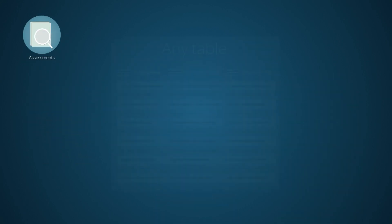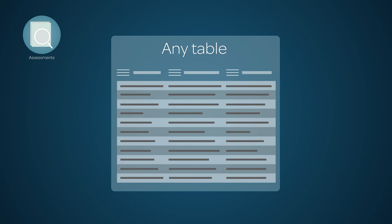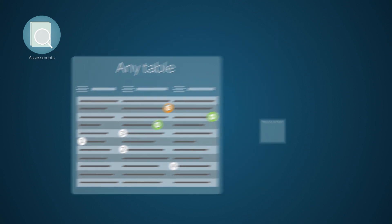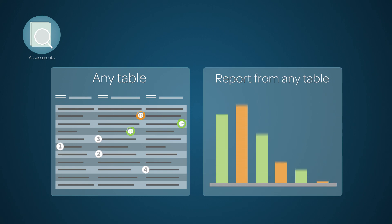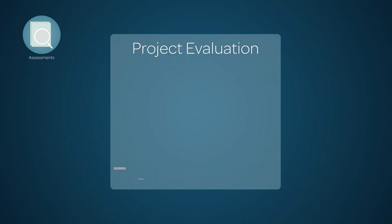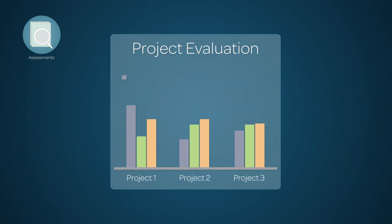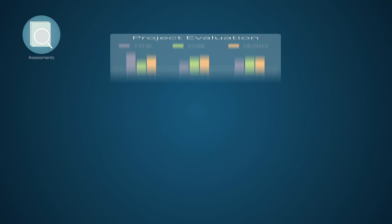For example, assessments allow you to evaluate, score, and rank items from any table, and provide normalized, weighted results. There are many use cases for assessment. For example, executives may use it to evaluate projects for effective management.